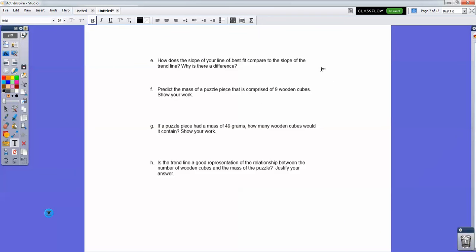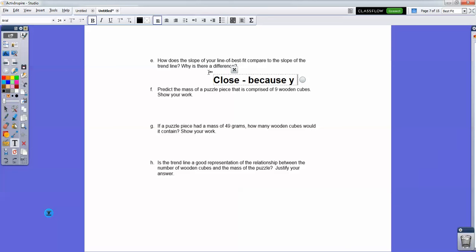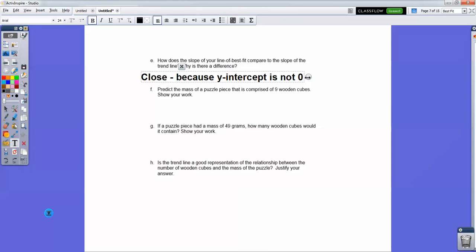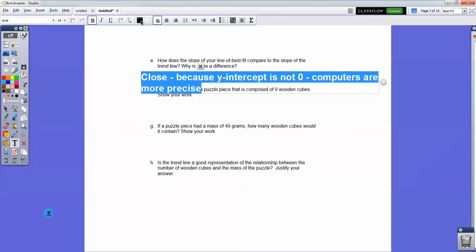How does the slope of the line of best fit compare to the slope of the trend line? My best-fit line has a slope of 4.5, and the trend line is 4.375. They're close, but differ because the y-intercept is not zero and also because computers are more precise.